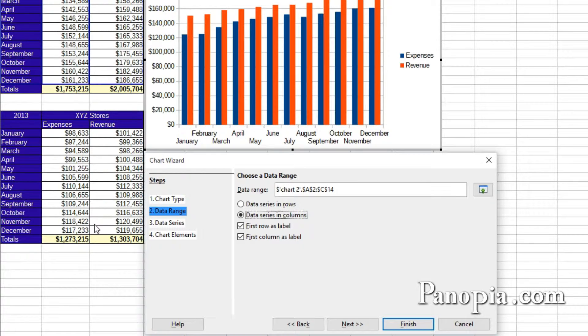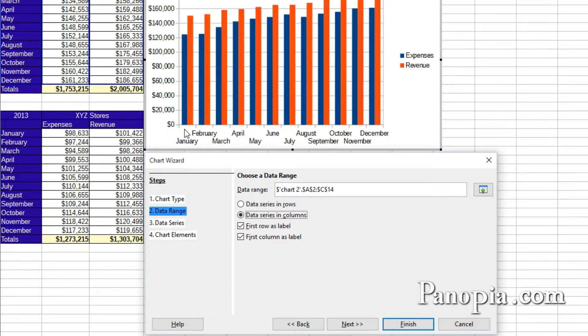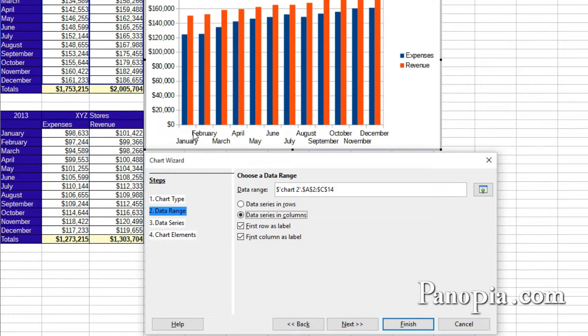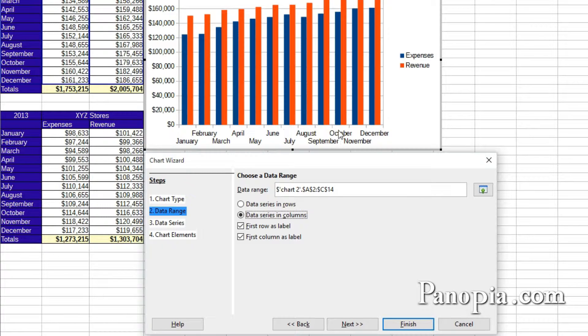So in the chart, they come out in the same order. January expenses, January revenue, February expenses, February revenue, and so on.